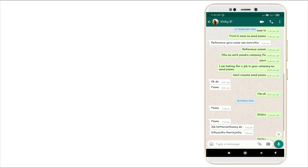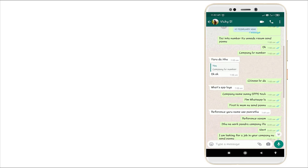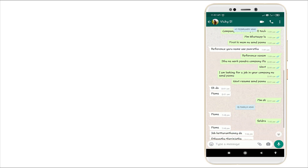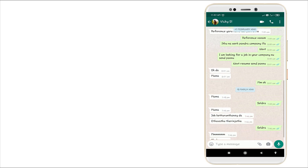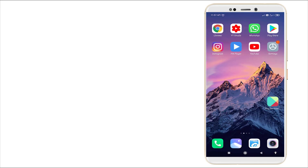As you can see, the font style is changed. So this is how to change the font style in WhatsApp. Thanks for watching — for more videos, stay tuned to Tech 2. Thank you.